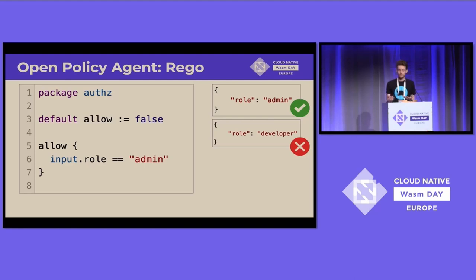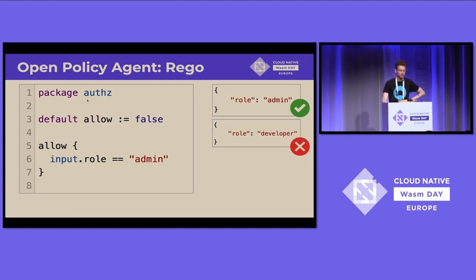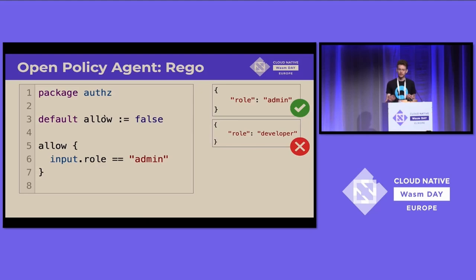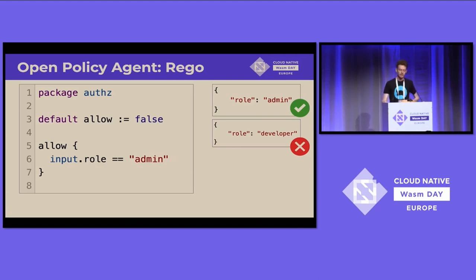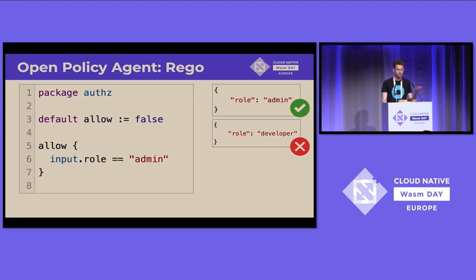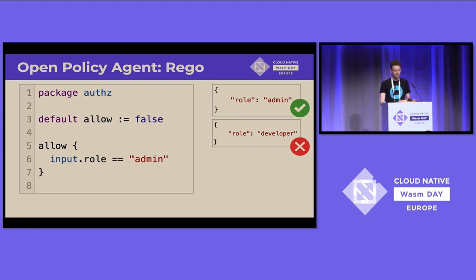Here's about the most simple policy I could come up with, similar to the first one about admins being allowed to do a particular action. It's an authorization package, and by default nobody is allowed — by invoking the allowed rule, the default answer is false. However, if the context information provided to this policy contains that the role of the user is admin, then it's allowed. The default case is evaluated if none of the other cases resolve.